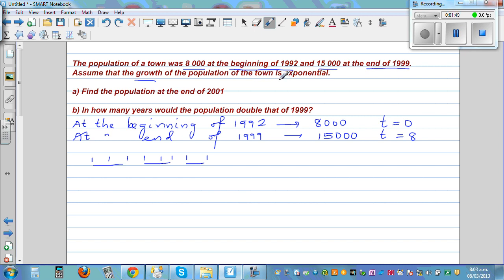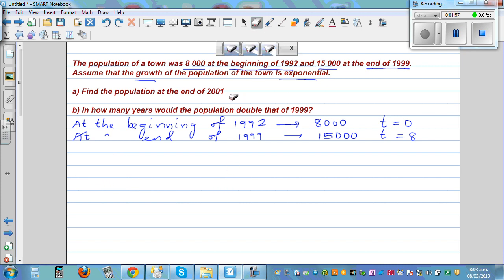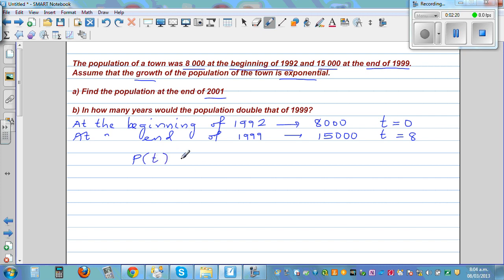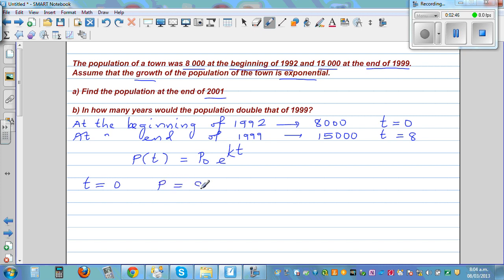We assume the growth of the population was exponential, and we want to find the population at the end of 2001. Whenever something grows exponentially, we use the equation P(t) = P₀·e^(kt), where P₀ is the initial population. When time is 0, the population is 8,000; when t = 8, the population is 15,000.